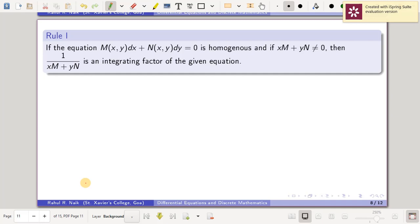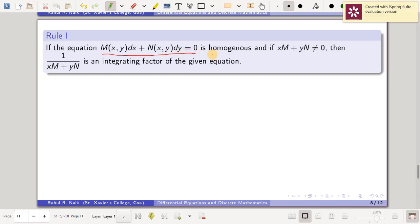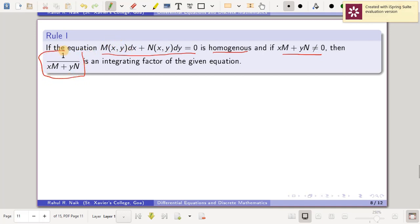Rule 1 states that if you have an equation of the form M dx + N dy = 0 which is homogeneous, and it satisfies the condition that xM + yN is not identically equal to 0, then the integrating factor is given by 1/(xM + yN). We will now see examples based on this rule.